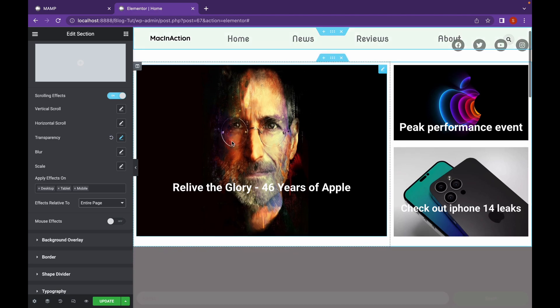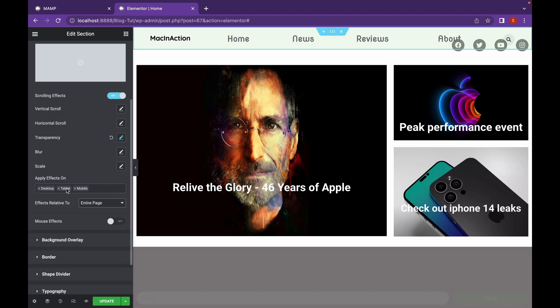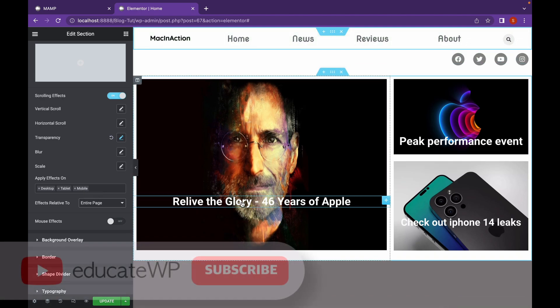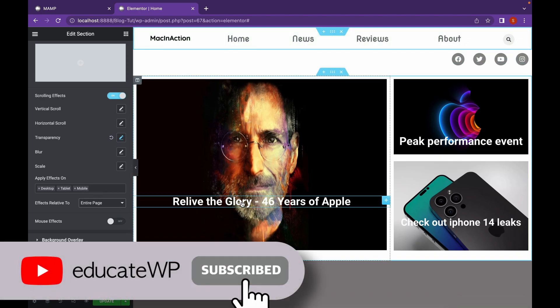You can change this effect on desktop, tablet or mobile if you don't want to. Now, that's it for this video. Thank you for watching. Like if you find this video useful and subscribe. Thank you.